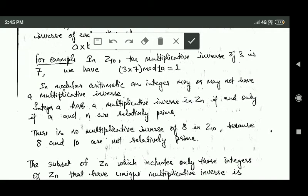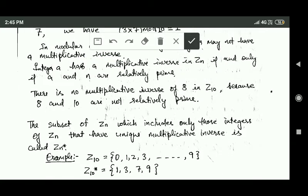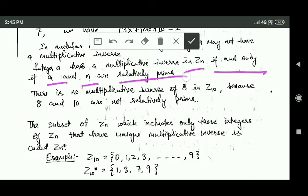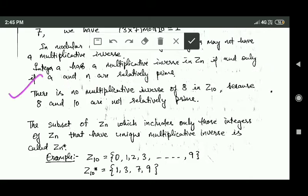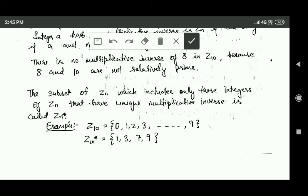In modular arithmetic, an integer may or may not have a multiplicative inverse. Integer a has a multiplicative inverse in set Zn if and only if a and n are relatively prime. For example, there is no multiplicative inverse of 8 in Z10 because 8 and 10 are not relatively prime.